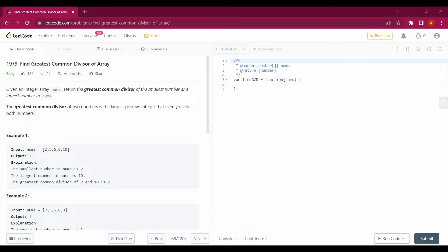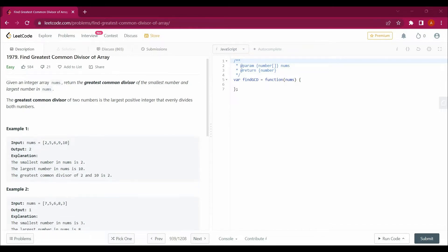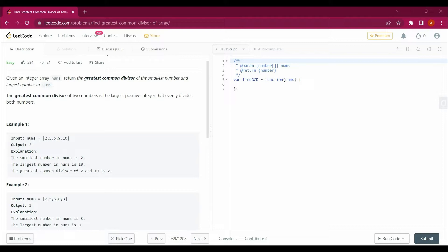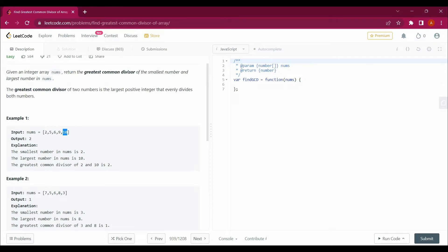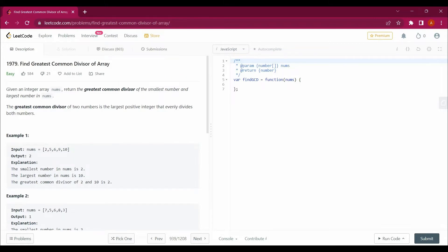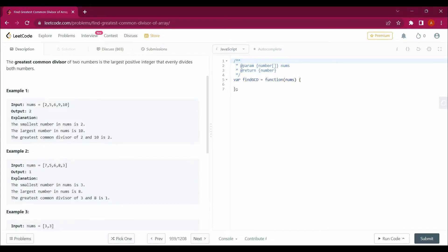The question says: given an integer array nums, return the greatest common divisor of the smallest number and the largest number in the array. So we have to identify two numbers — the minimum and the maximum. Then we will do some work to identify the common divisor. The GCD of two numbers is the largest positive integer that evenly divides both numbers.